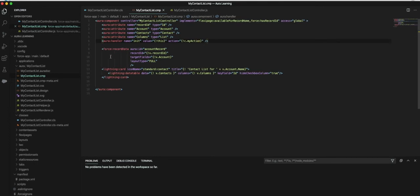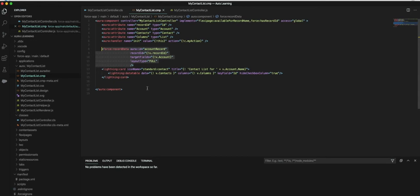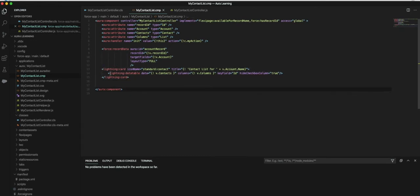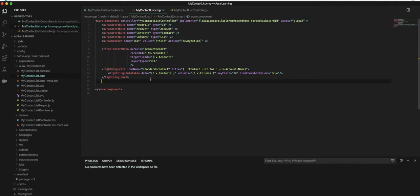Here we're saying what information we want to take from the page, so the record ID is what we're using today, and this is how we're going to present it in a data table within a Lightning card.